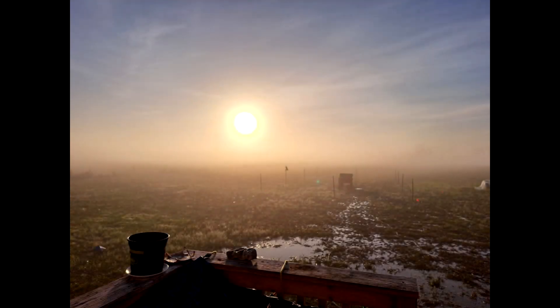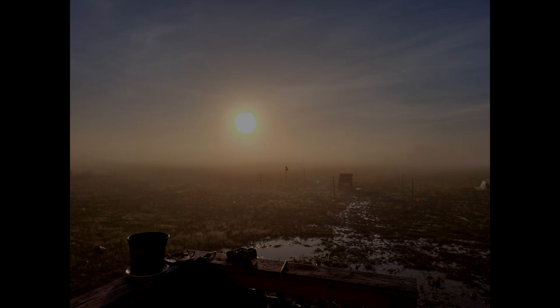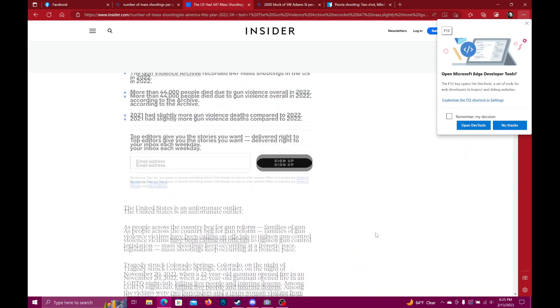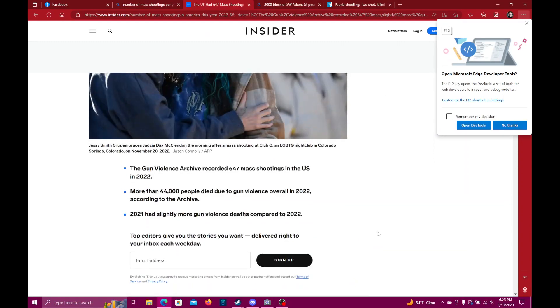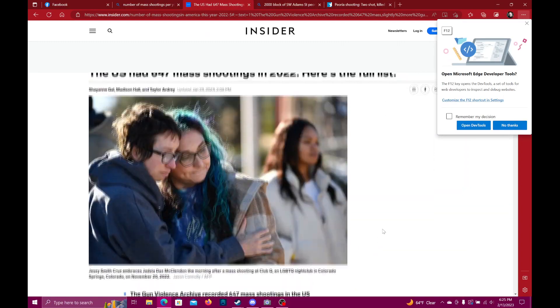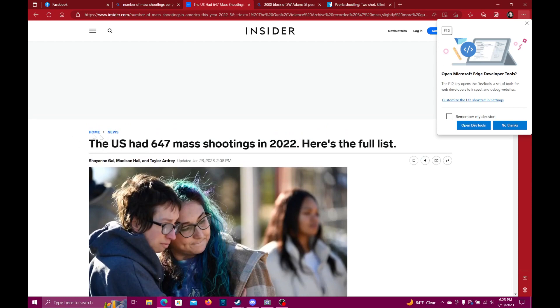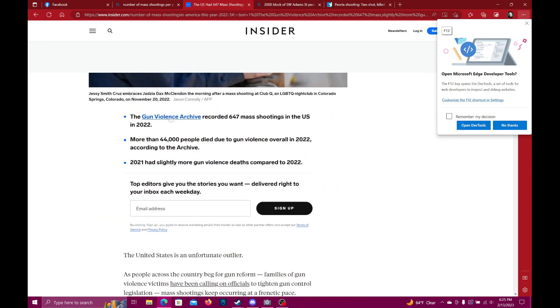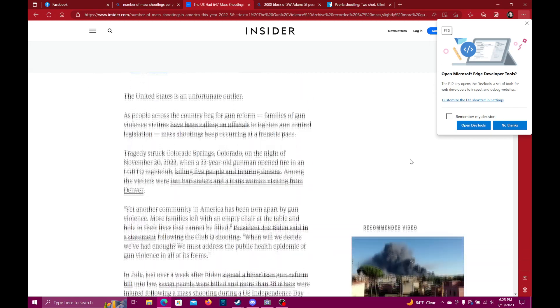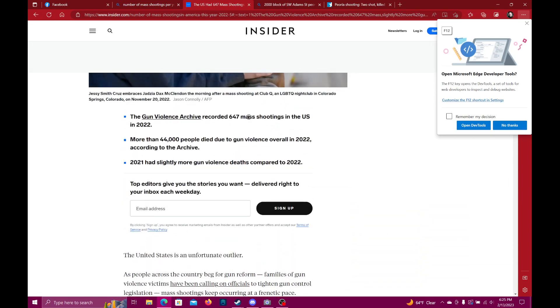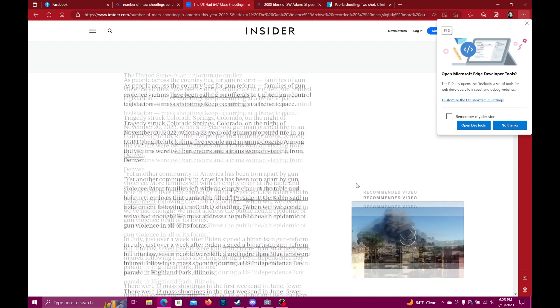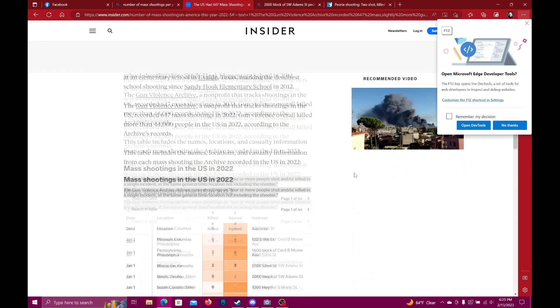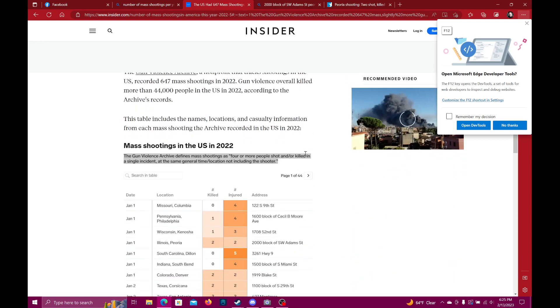Alright, so I guess let's get divisive. I had to look this up because I heard a statistic that just sounded completely insane to me: the U.S. had 647 mass shootings in 2022. Here's the full list from the Gun Violence Archive. 647 mass shootings in the U.S. in 2022. 44,000 people died due to gun violence overall in 2022. 2021 had slightly more gun violence deaths compared to 2022. This seemed nonsensical to me.